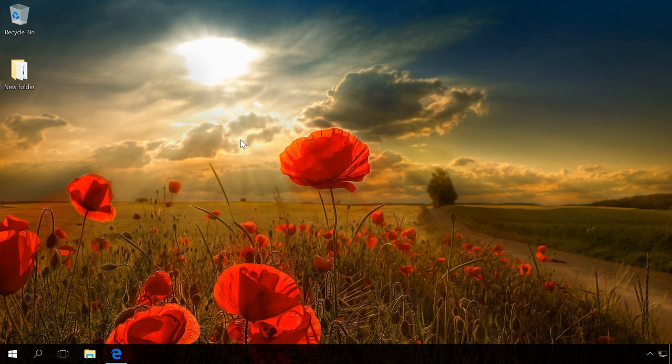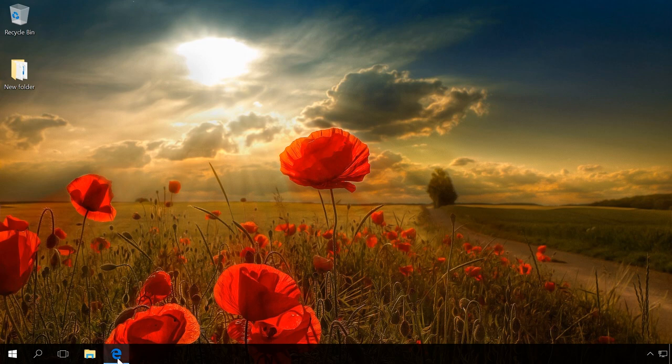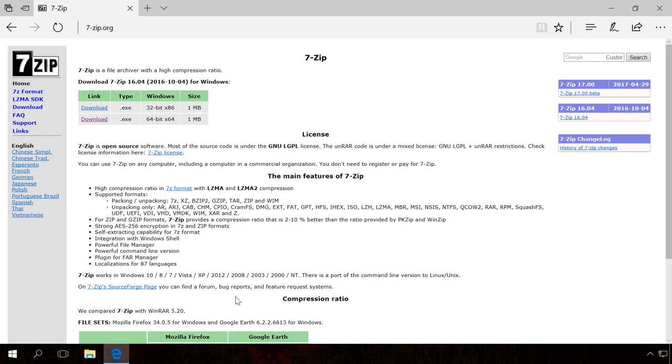For example, you can use a free archiver 7-Zip to set passwords to 7z and zip archives. You can create other archive types as well, but the program can only set passwords to these two types.